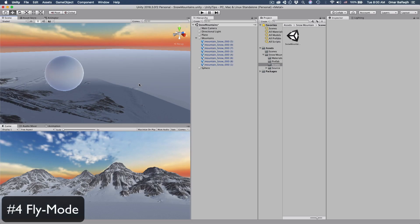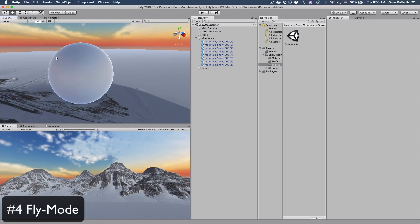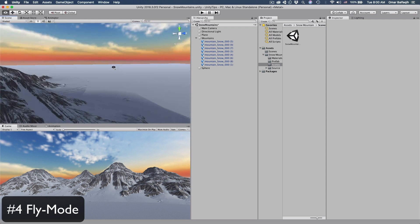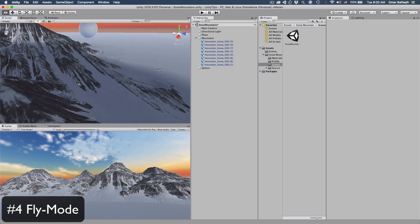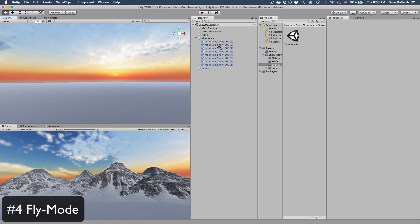You can navigate through your level using the arrow keys, but if you want more control — like looking around — hold down the right mouse button, use the WASD keys to move around, and move the mouse to look around. And there you go, you're flying through your level.